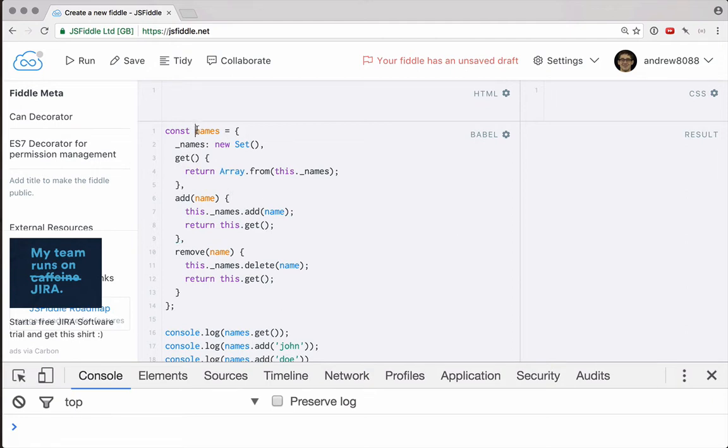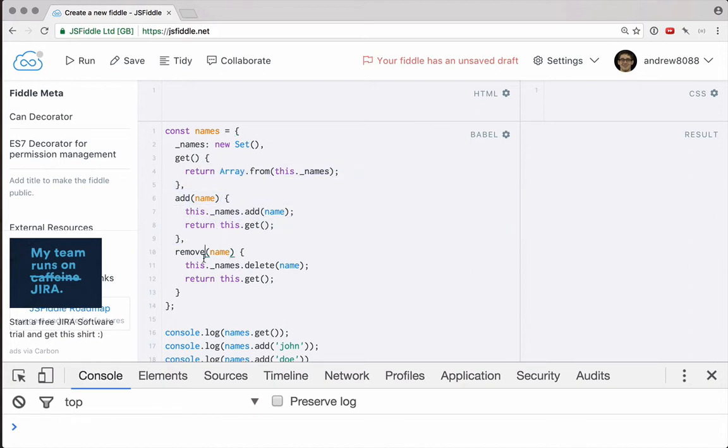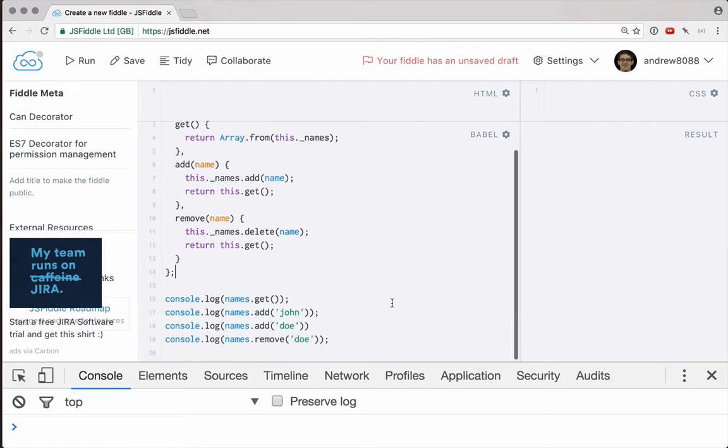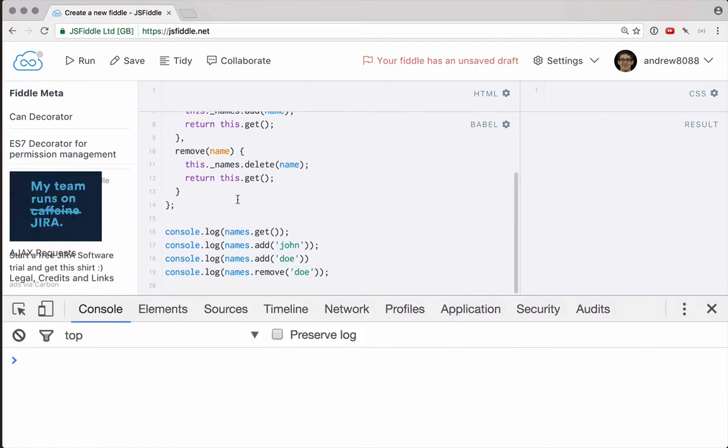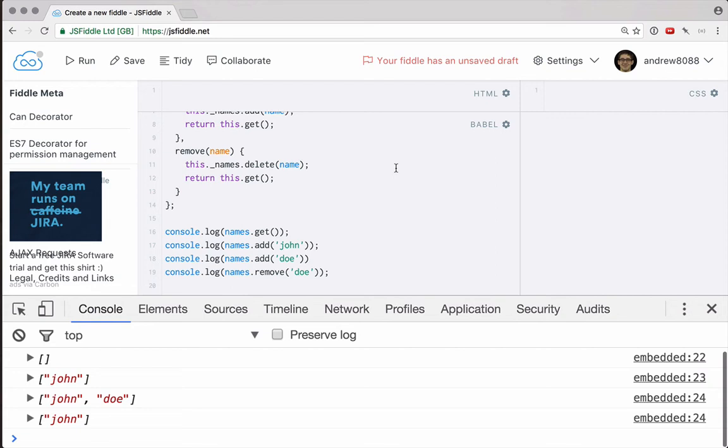Let's say we have a names object here, which allows us to get an array of names, we can add names to that list, and we can also remove names from that list. You can see I've got a couple of these operations being performed here. If we go ahead and run this, you can see that we start with an empty list, we can add john, we can add dough, we can remove dough, and we just have john.